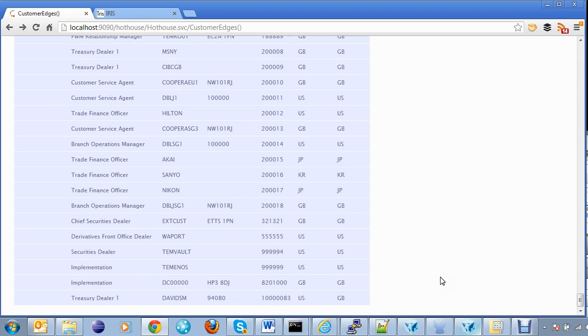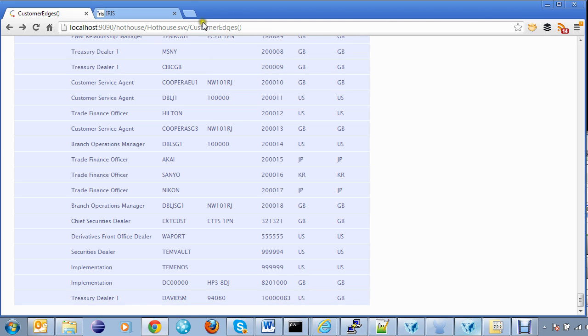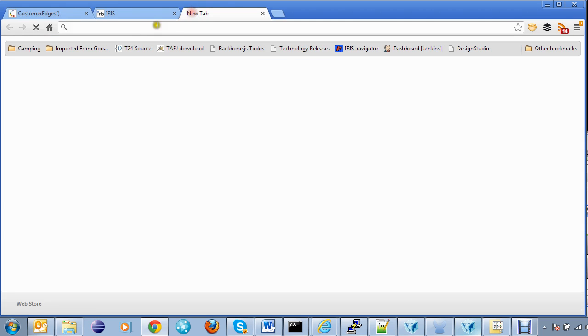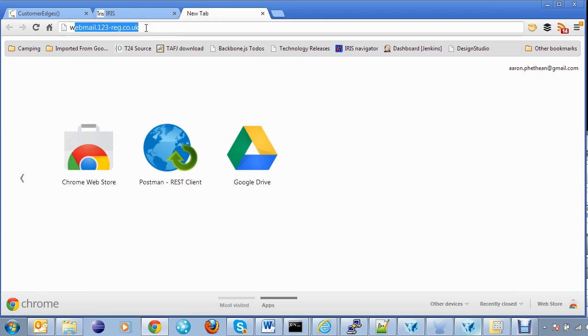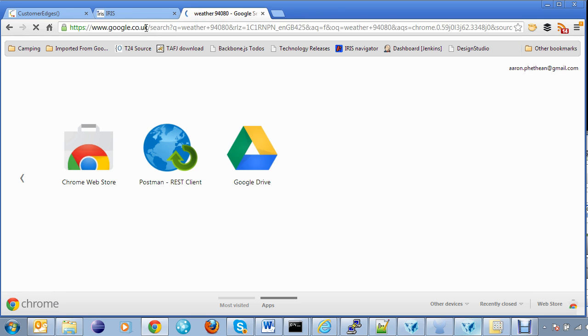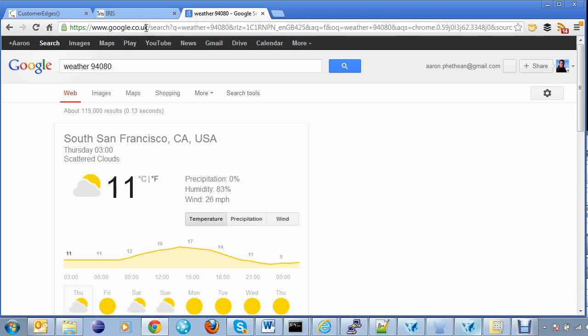So if we wanted to see what the weather was like for Mr. Treasury Dealer 1, we would tap his postcode into Google and we would be able to see what kind of day he is having. So 94080. Let's do weather 94080. And it tells us he is in San Francisco and there is scattered clouds.